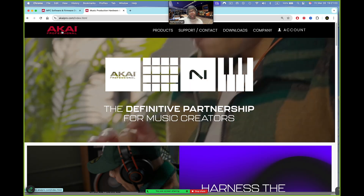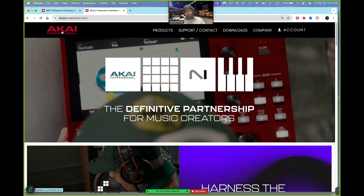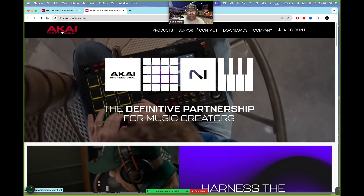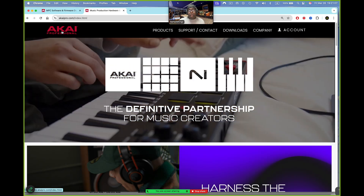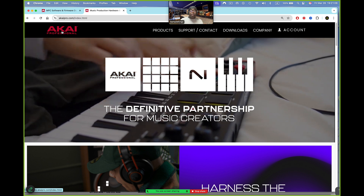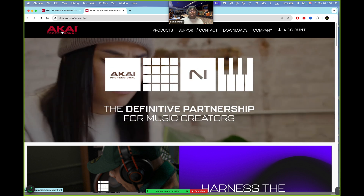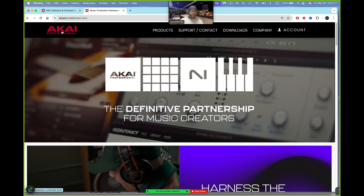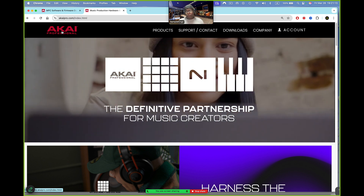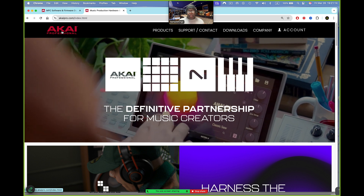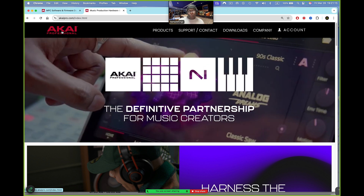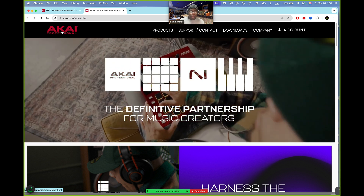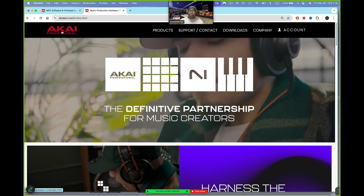Hey, what's up guys, it's me Doc from SampleKings.com. I'm here today to tell you about something new. I don't know what day it is actually, but it is a brand new day for MPC. The MPC 3.4.3 is out now and you can check it out.